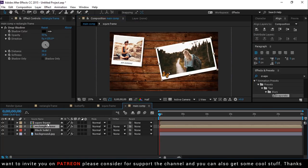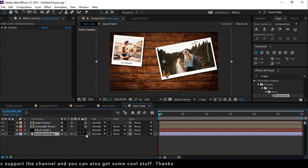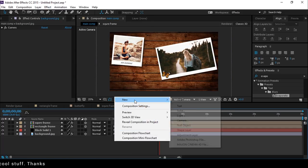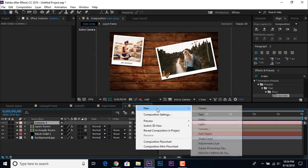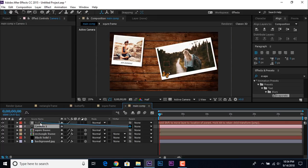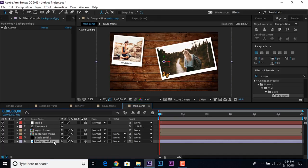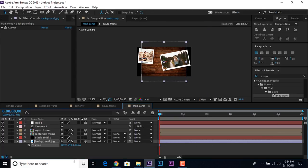Now convert both frame comp layers and the background layer into 3D layers. Then create a new camera — I'm using the 35mm preset. Also create a null layer and parent the camera to the null layer. Convert the null layer into a 3D layer as well.